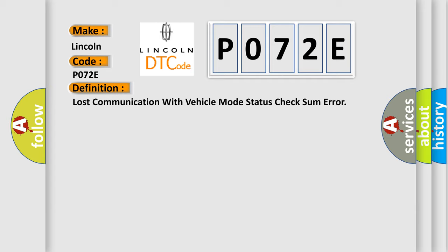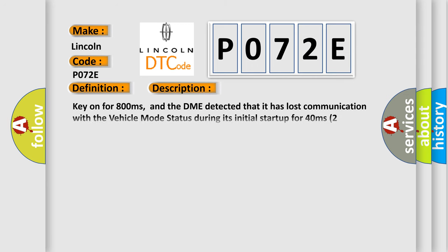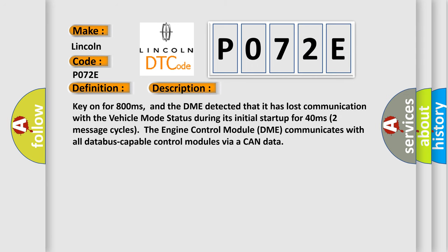And now this is a short description of this DTC code. Key on for 800 milliseconds, and the DME detected that it has lost communication with the vehicle mode status during its initial startup for 40 milliseconds.